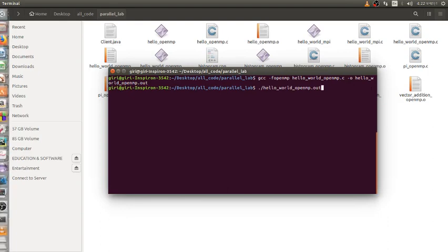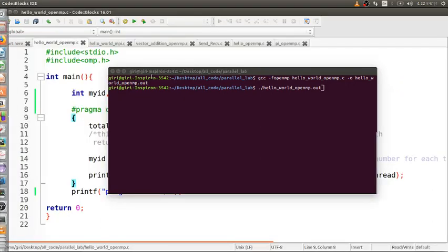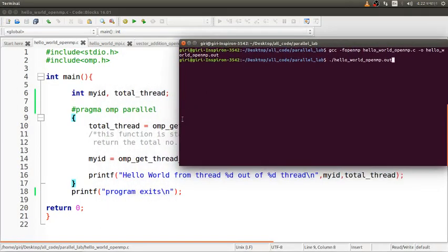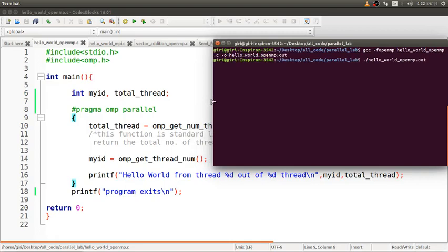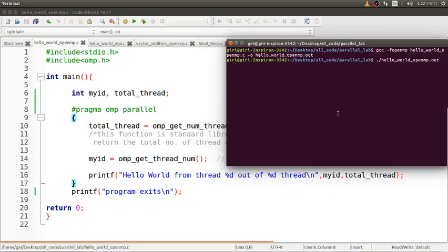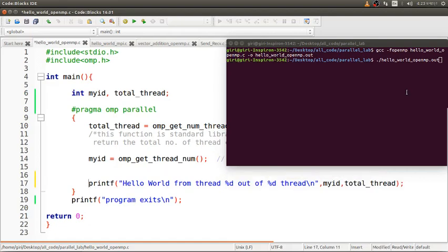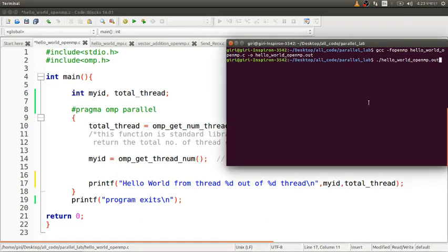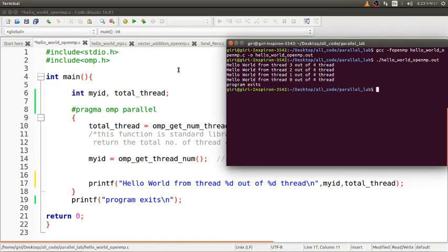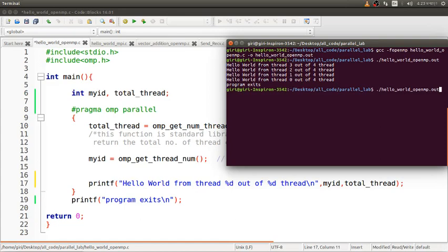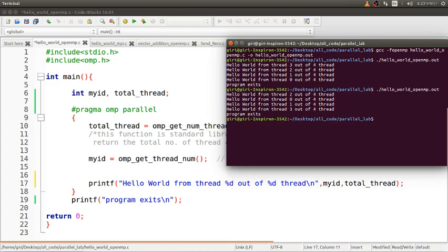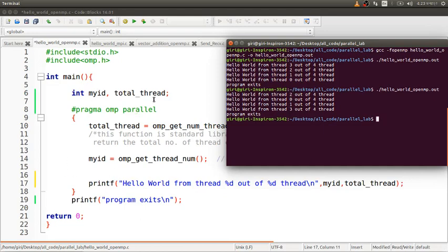Let me show you the code first. My PC has four cores, so how many times will this print statement run? Look: Hello from thread 3 out of 4, thread 2, thread 1, thread 0. It's working randomly. Let me run again. See, it's not in serial order. First time it was 3, 2, 1, 0. Now it's 2, 0, 1, 3 out of four threads. This is the basic of OpenMP, and we can run this one without any setup in Ubuntu.